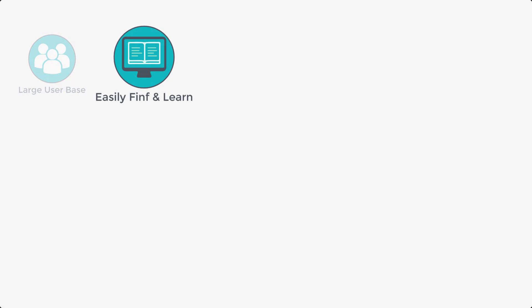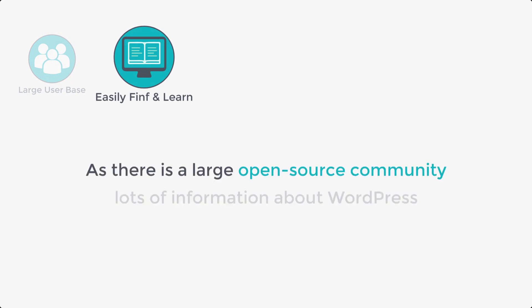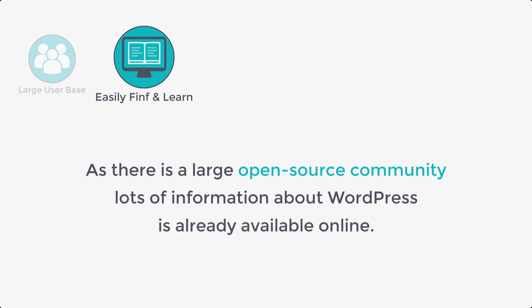Next, as there is a large open source community, lots of information about WordPress is already available online. So you can easily find and learn the things you want.